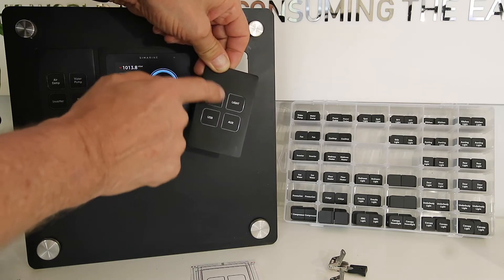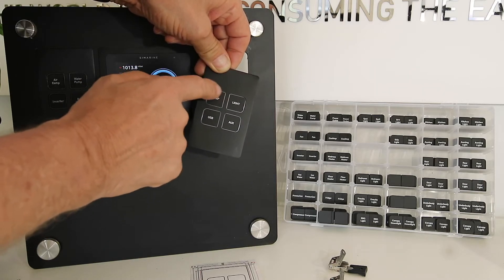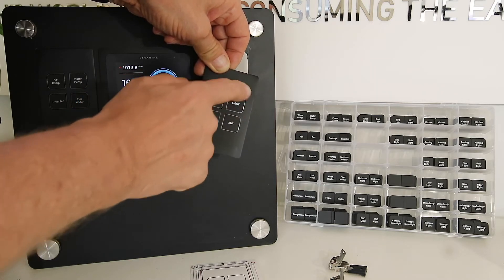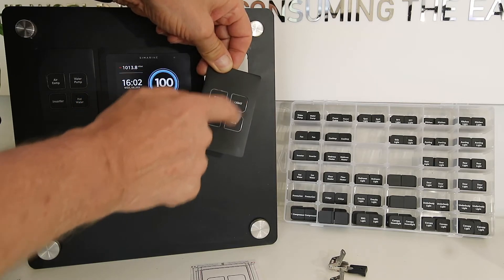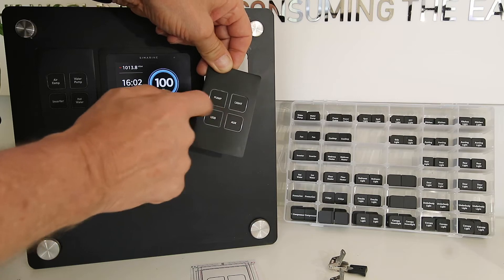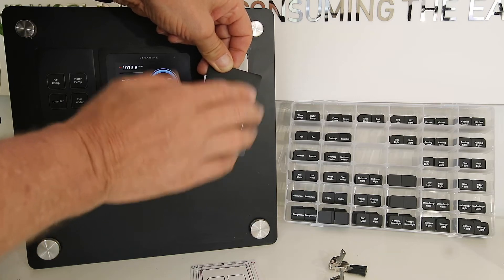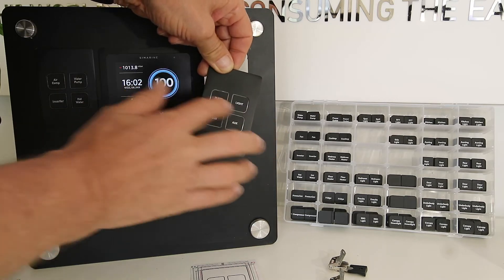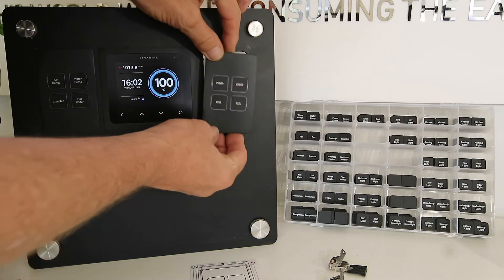This top left here will switch 8 amps, the rest will switch 2 amps each, and they're all dimmable LEDs. So everything there is dimmable.